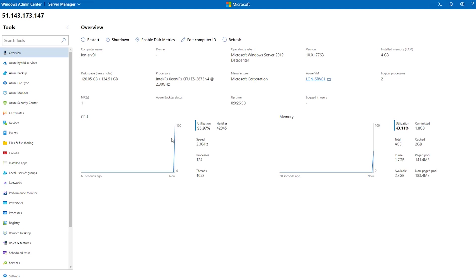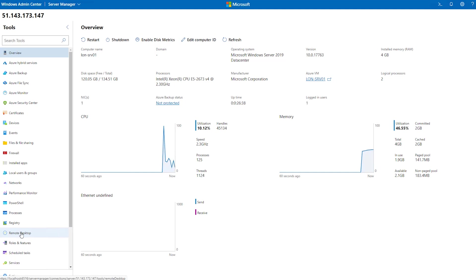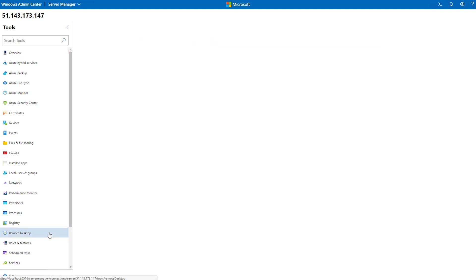The one that we are concerned with today is remote desktop, so we scroll down until we get to that option. Windows Admin Center will start to connect with the server and open up that remote desktop connection.